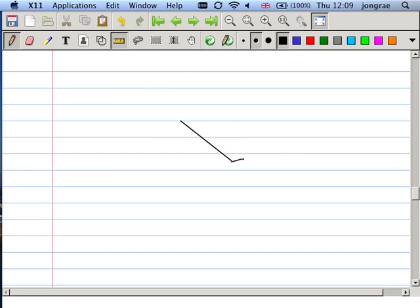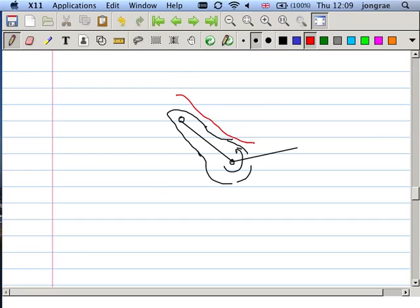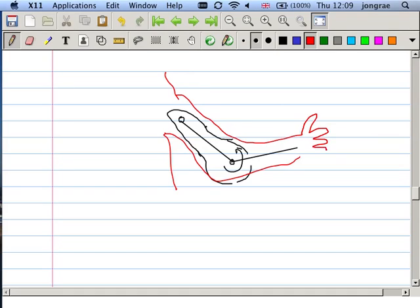If I draw a double pendulum like this, this could be — maybe if I draw this way — this is the helicopter. This is the helicopter blade and this whole body is the helicopter. On the other hand, if I draw this way, maybe like this, this is the robot arm. This double pendulum occurs in many mechanisms.